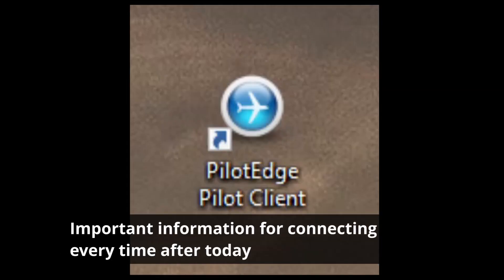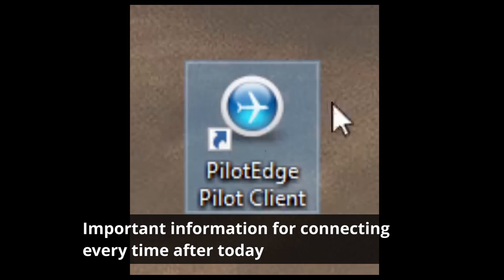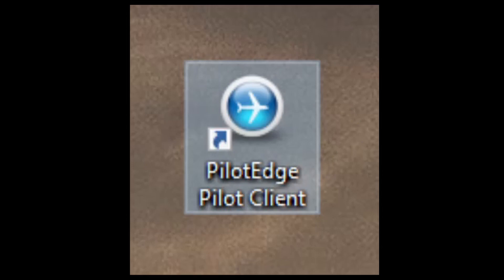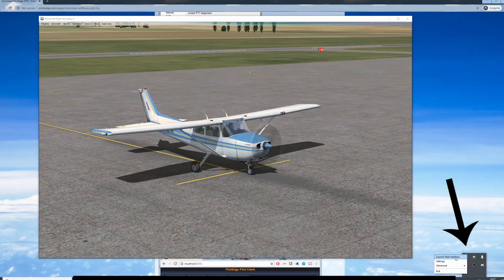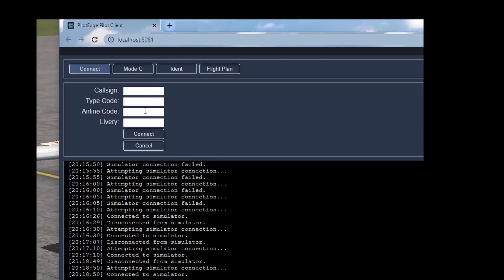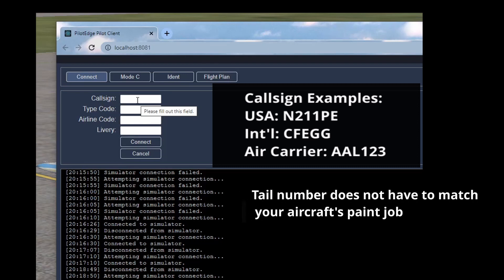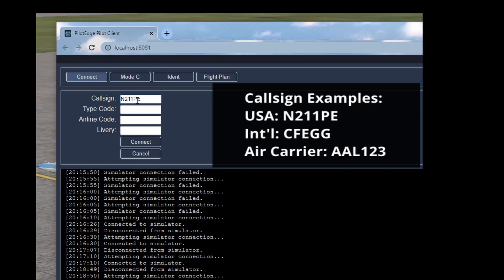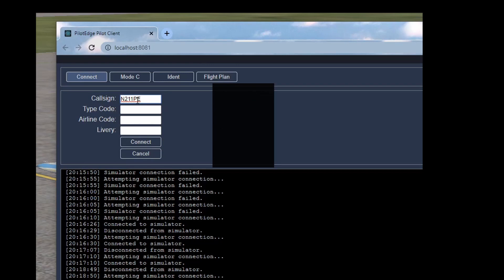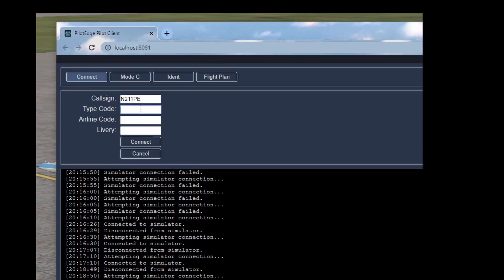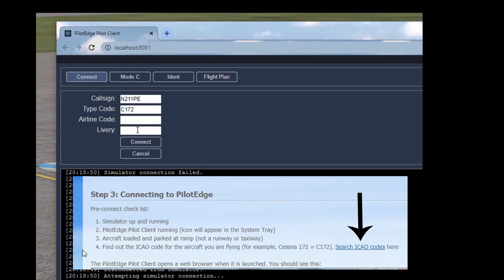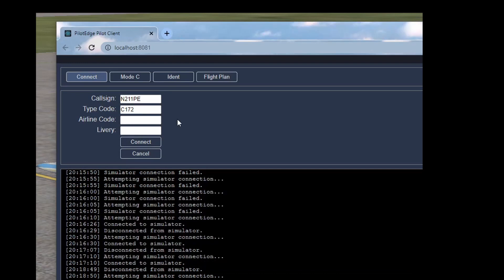Note that simply launching the Pilot Edge Pilot Client does not launch anything visually in front of you — the client launches to your system tray in the lower right, so always check there if you can't find it. In the web interface, fill in your callsign, your aircraft ICAO code, your airline code if you have one, and your livery code if you have one. You may select a callsign based on the aircraft registration, for instance November 211 Papa Echo, or an air carrier, for instance American 123. Foreign registration numbers are also allowed, but do not include any dashes in the callsign field. Your type code is the ICAO code of your aircraft — I'm flying a Cessna 172. A helpful link to determine your aircraft's ICAO code can be found under step 3 of the download software page. The airline code and livery determine what other airplanes will see you as — check the website for more info, but they're not required, so today we'll go ahead and connect.